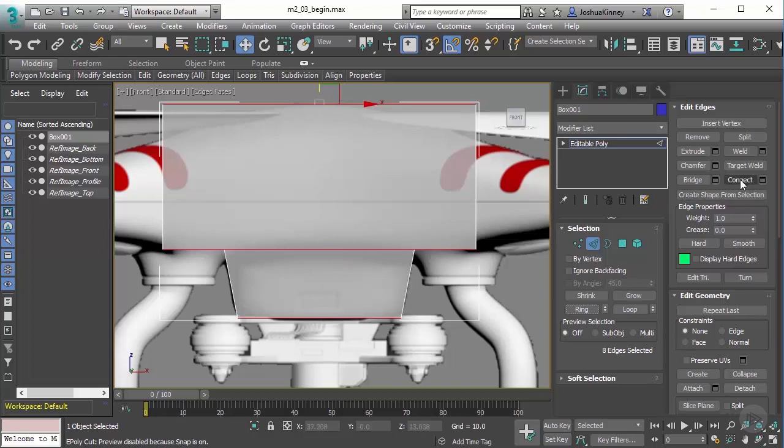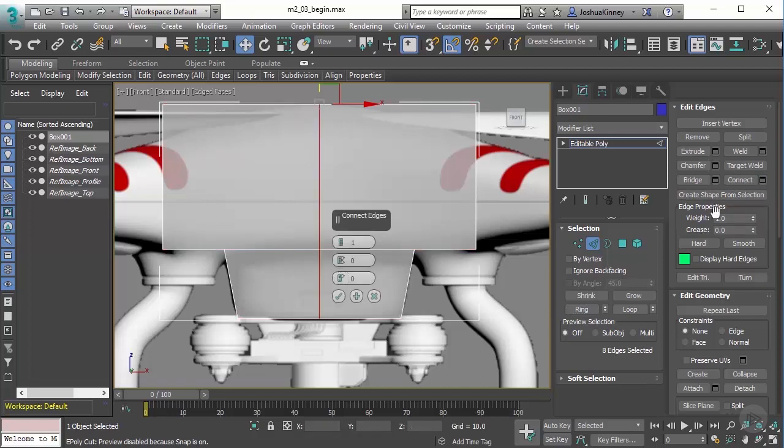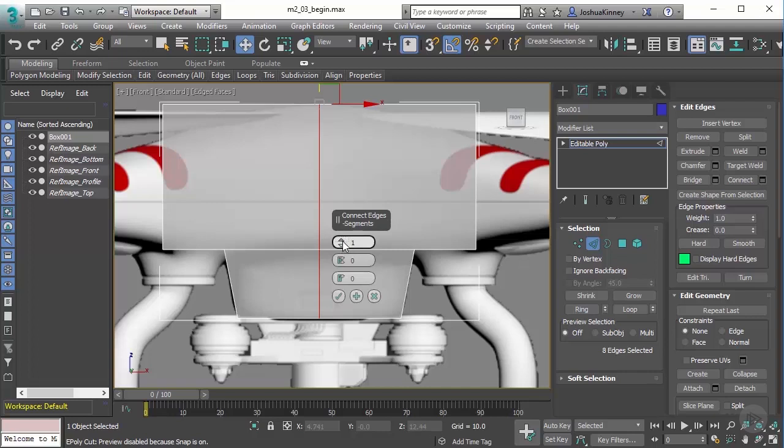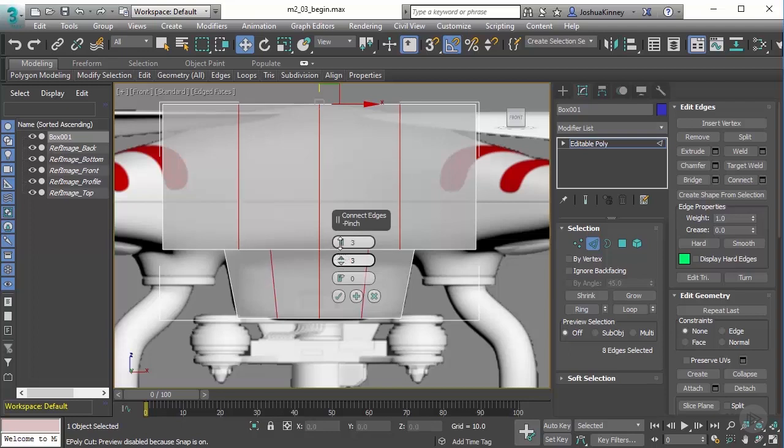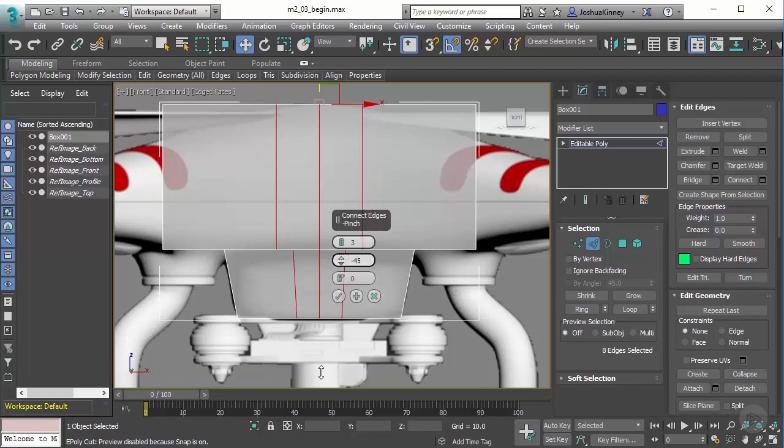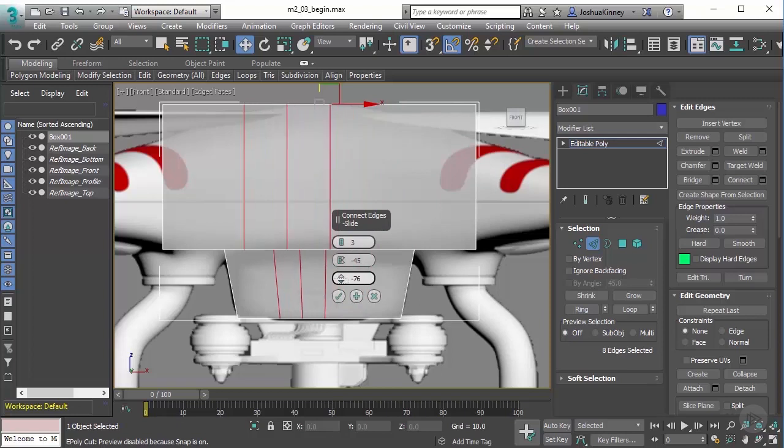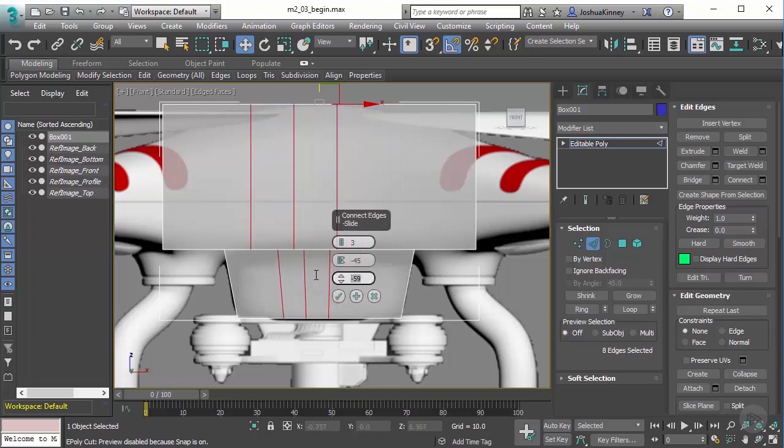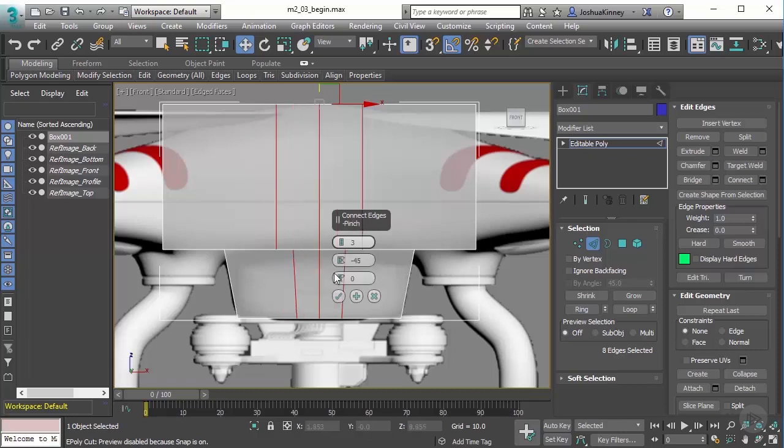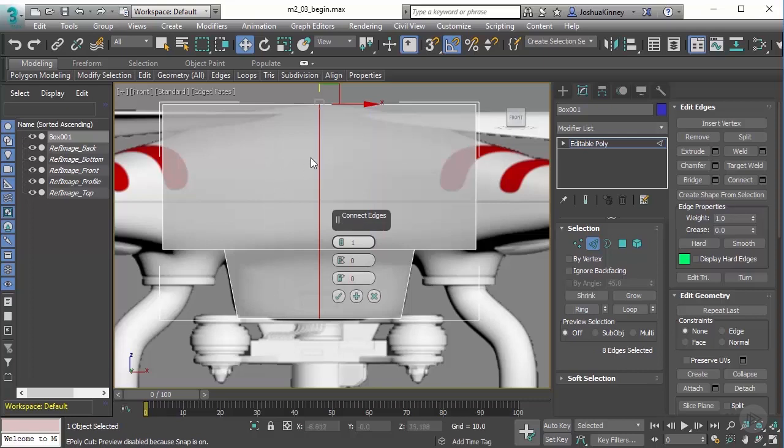I want to connect this ring with a loop. To do this, I'm going to use the connect tool with the settings off to the right. You'll see that by default, it creates one segment and connects those edges with a single loop right in the center. There are three parameters using the connect edges tool: segments, pinch, and slide. I'm going to zero out both slide and pinch and bring my segments back down to one because I just want to create a single segment right down the center.